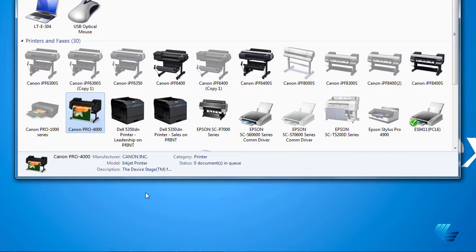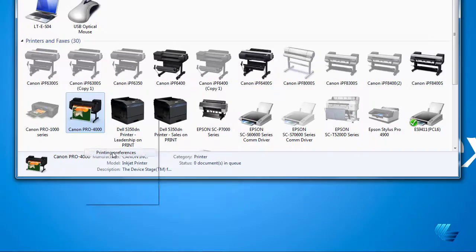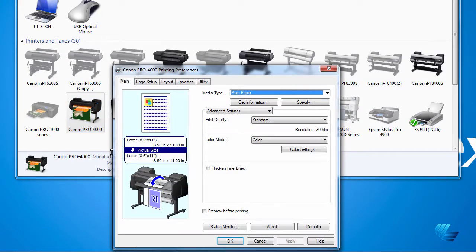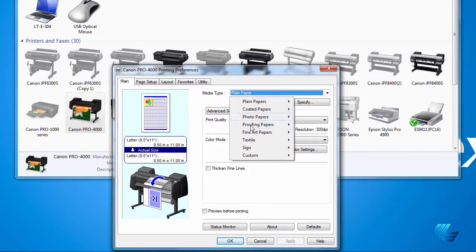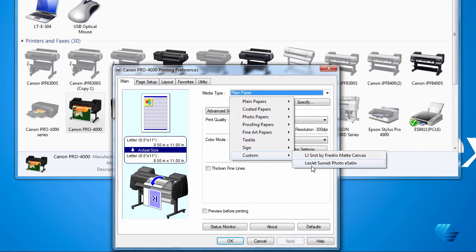To confirm your media types have been updated, right-click on your printer and select printing preferences. Then on the main tab, click the media type drop-down menu and you will see your new media types under the custom sub-menu.